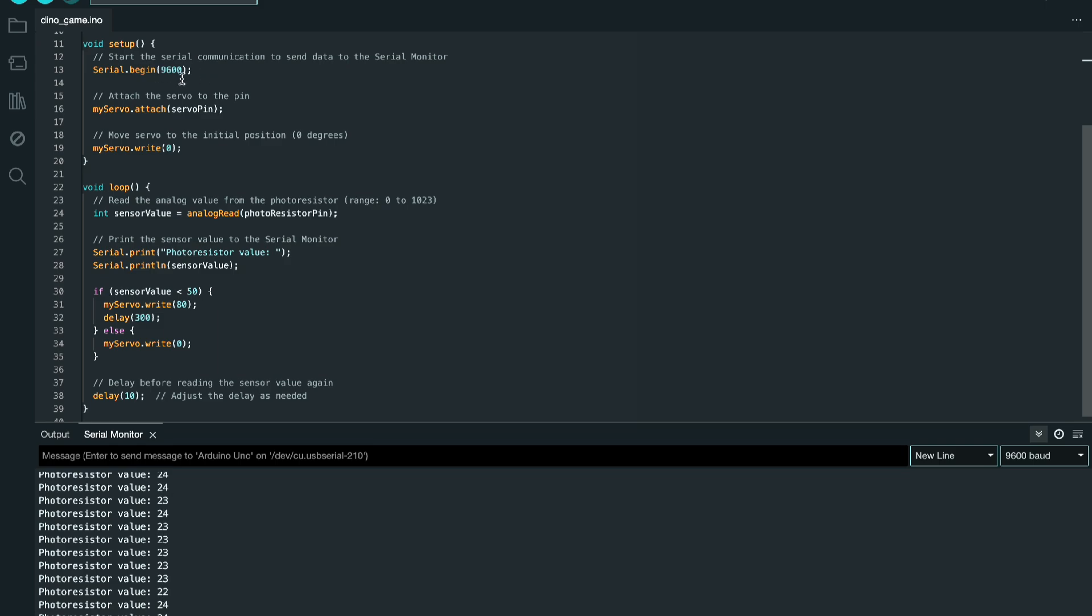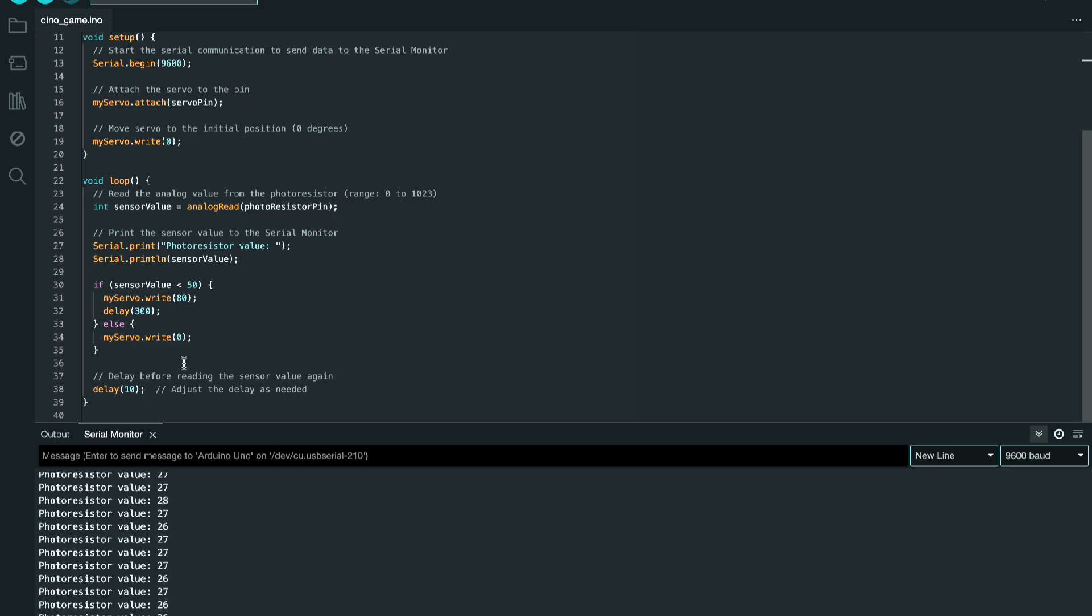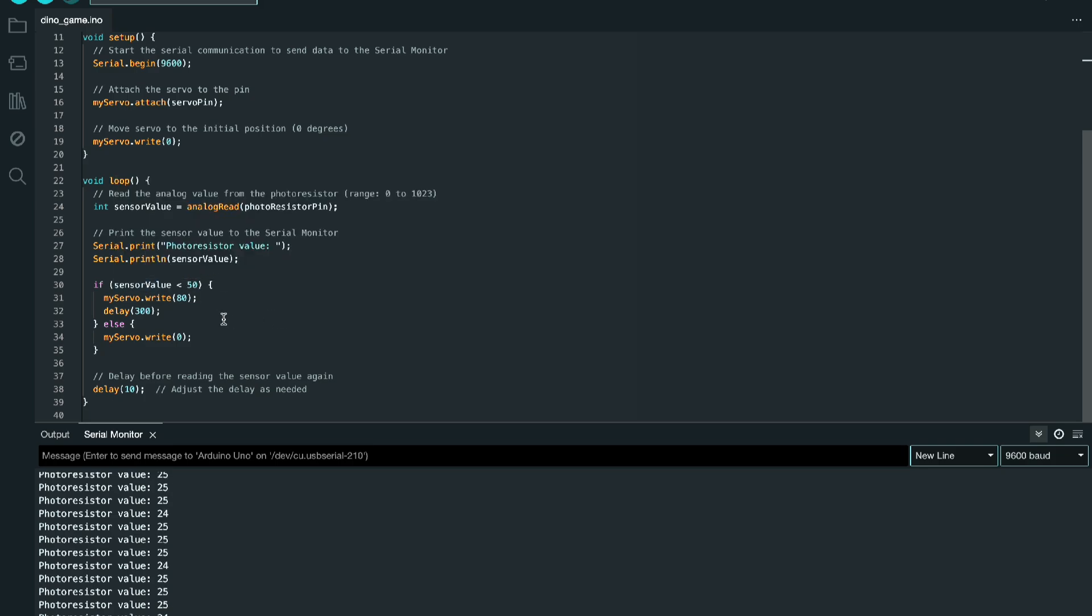Right here is how we get the value that is at the photoresistor. It assigns it to the value sensor value, and this will be an integer. We can see these being printed out at the bottom with those print statements. Then we have a simple if conditional: if the value of light is less than 50, then we tell it to activate the servo or just press the spacebar. So in the case of the game, it would be if there's an obstacle which is dark, the light value would be less than 50. Other than that, move the servo back to zero.